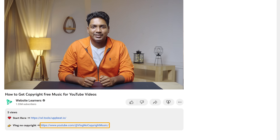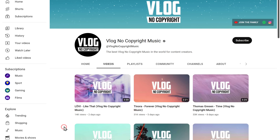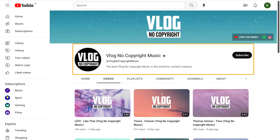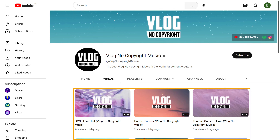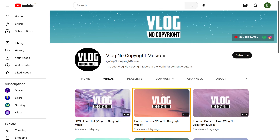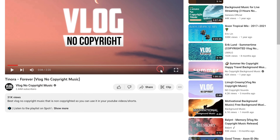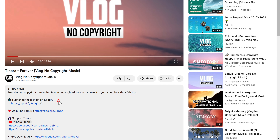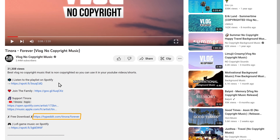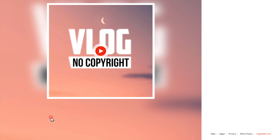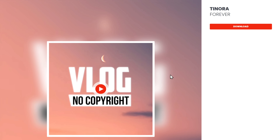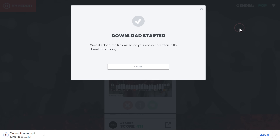Now we have another channel that provides copyright-free music, which is Vlog No Copyright. To download any track, just go to the video and click on the download link in the description. And you will get this YouTube channel with videos of different copyright-free songs. Just choose the one you want, click here, click Download, again click Download, and you can see the music has been downloaded.